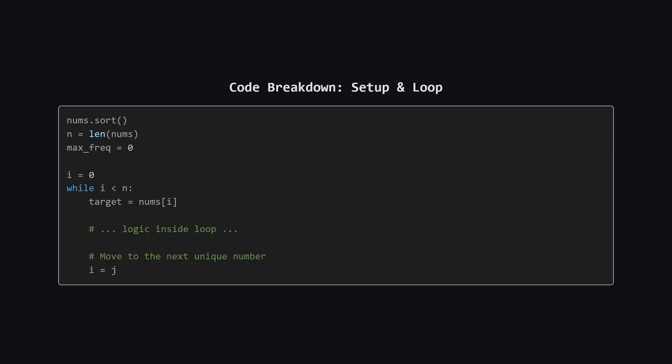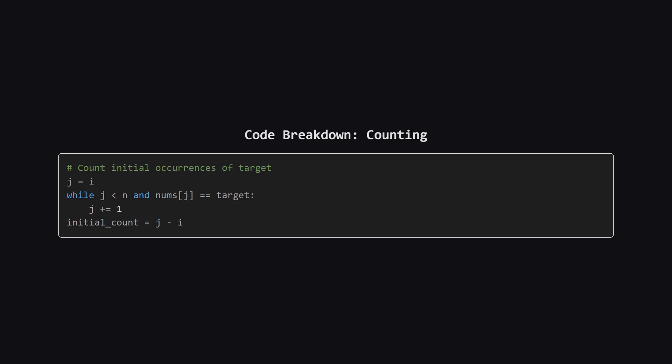First, we sort the array. Then we set up a while loop that cleverly iterates through only the unique numbers. The variable i marks the start of a block of identical numbers. And after we process that number as a target, we jump i right to the start of the next unique number.